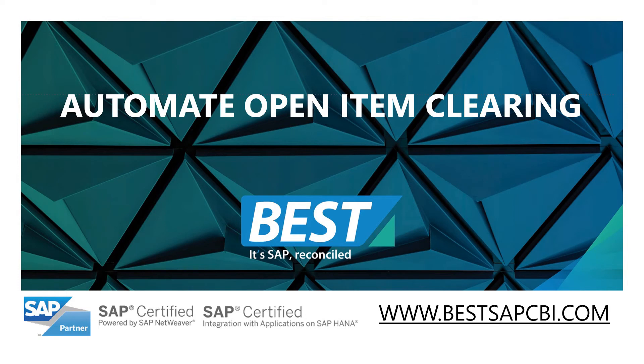We're going to start with some quick slides to put you in the picture, and then we'll go into SAP itself to show you how BEST automates open item clearing where standard SAP doesn't.